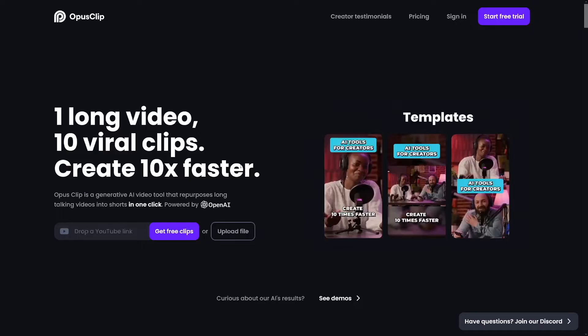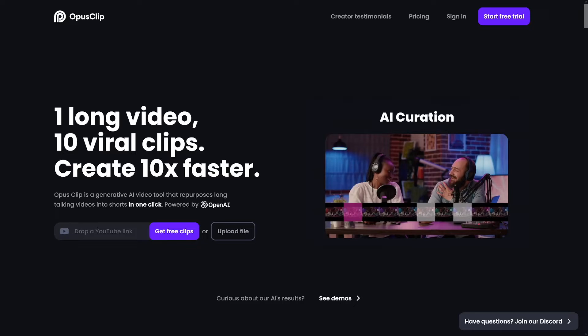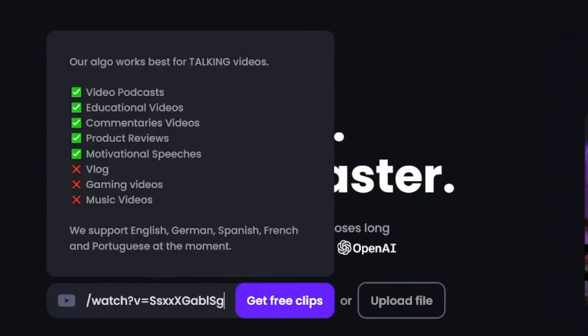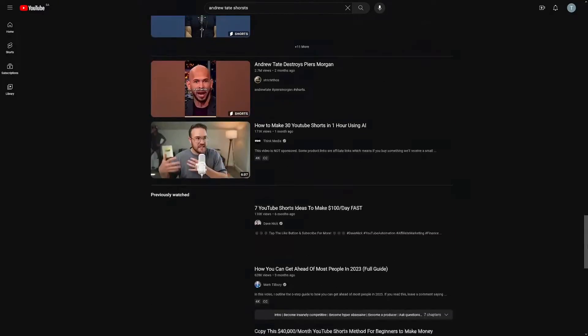What these people do is they just take long-form content and make smaller clips — shorts. They use tools like Opus Clip. They just paste a YouTube link of long-form content and get free clips. You can make a lot of those from one long-form video, and there are a lot of people doing that.